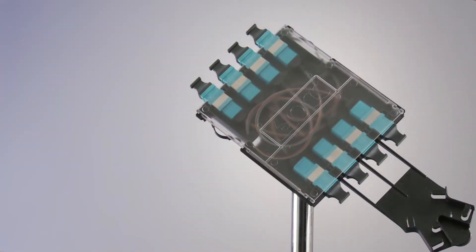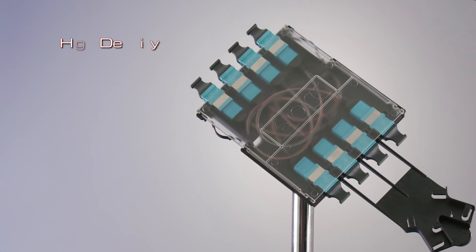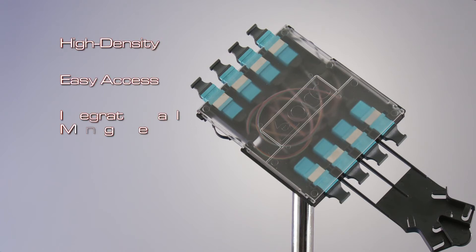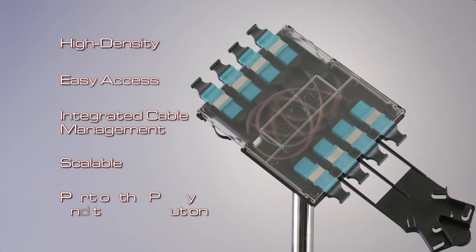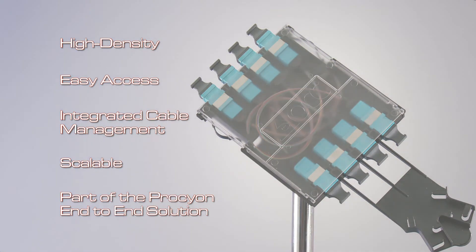The Procyon Fiber Cassette is part of OCC's family of products combining plug-and-play versatility, high density, easy accessibility and superior performance into a stellar lineup of data center solutions.